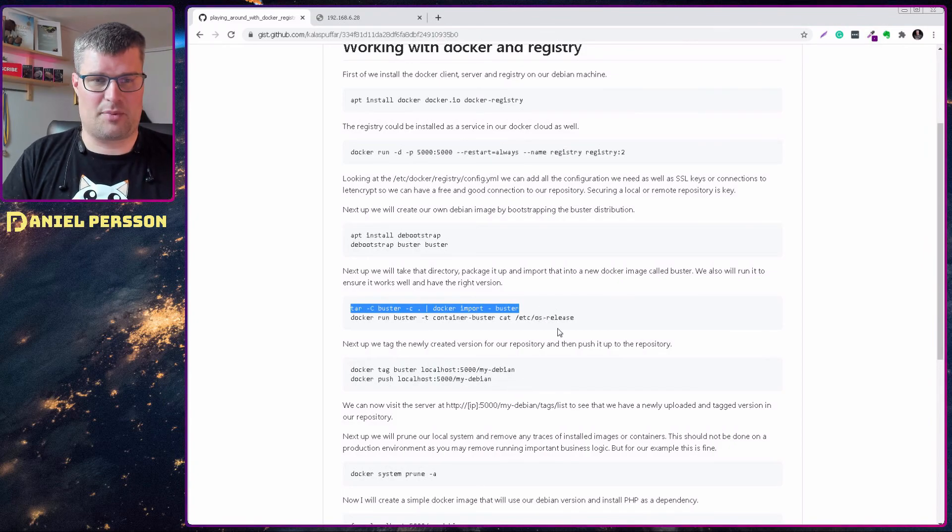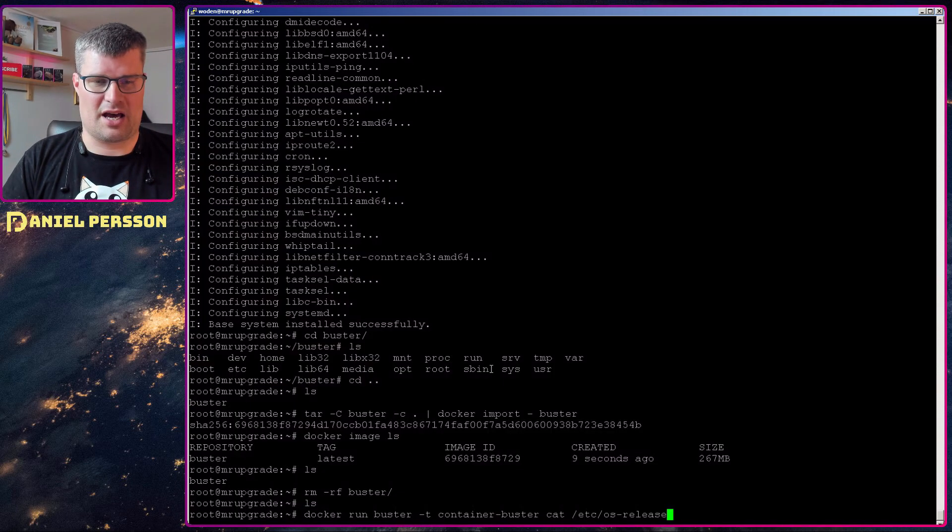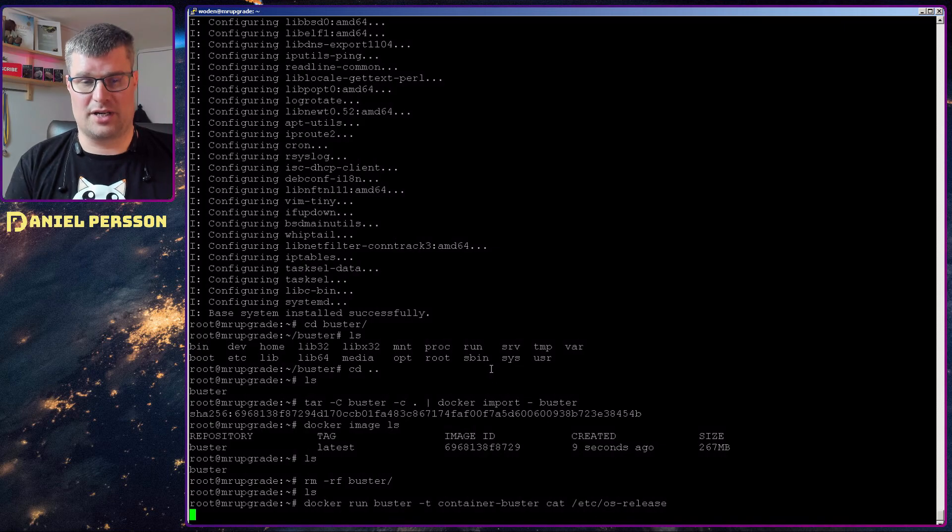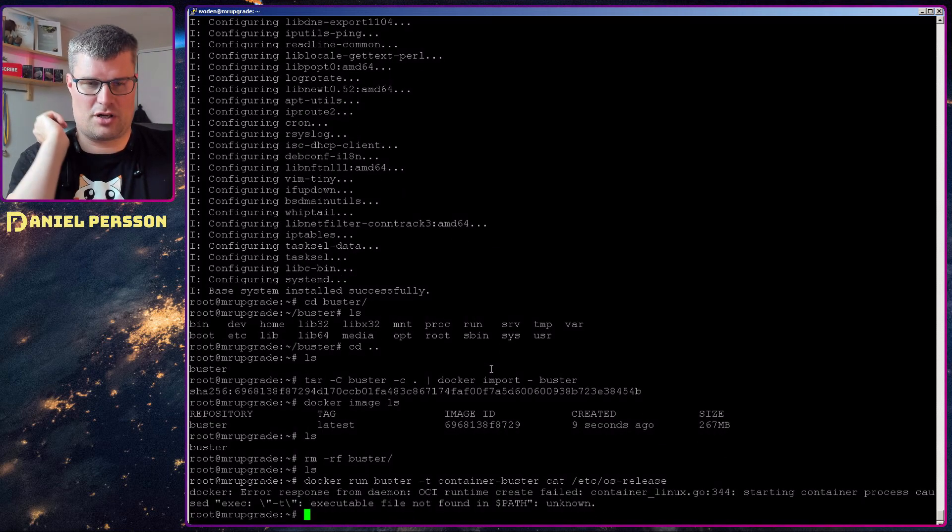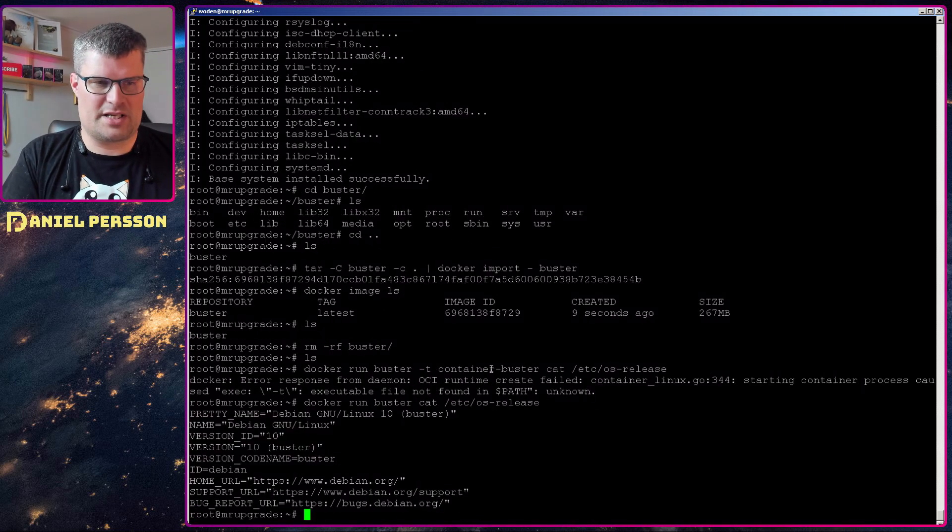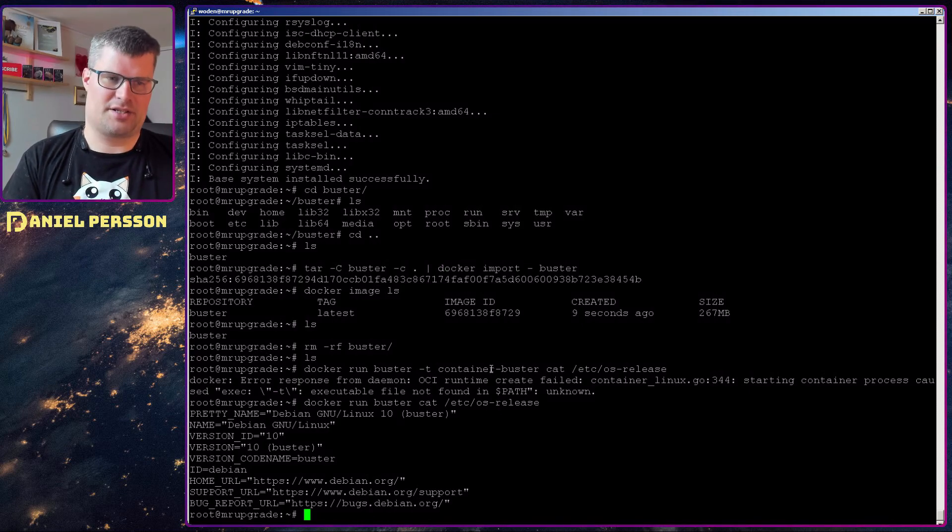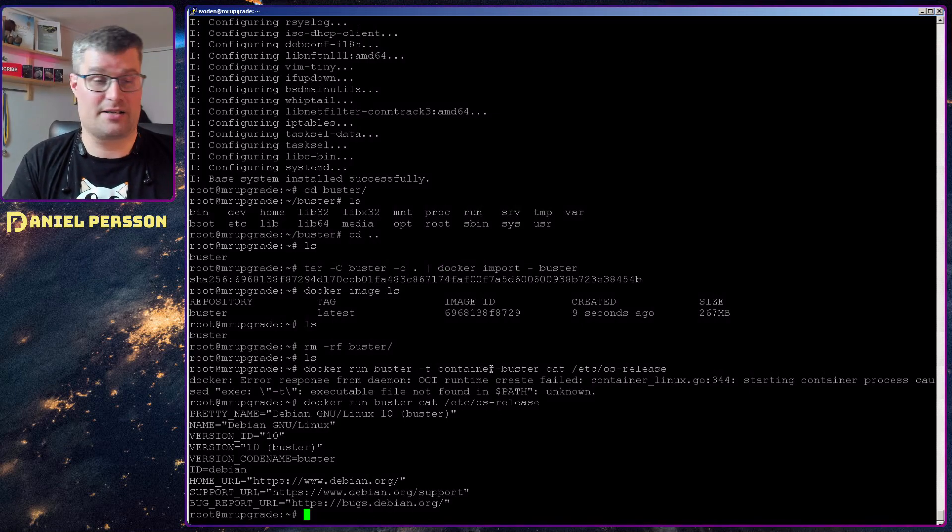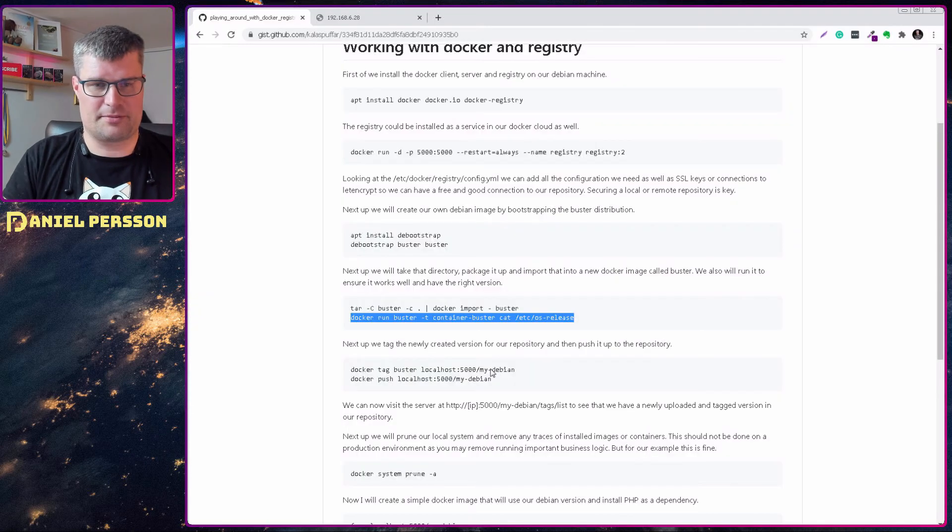Next up we can run this one and just see that we have the right release on that system and we see here that this is a Debian buster version 10, code name buster.